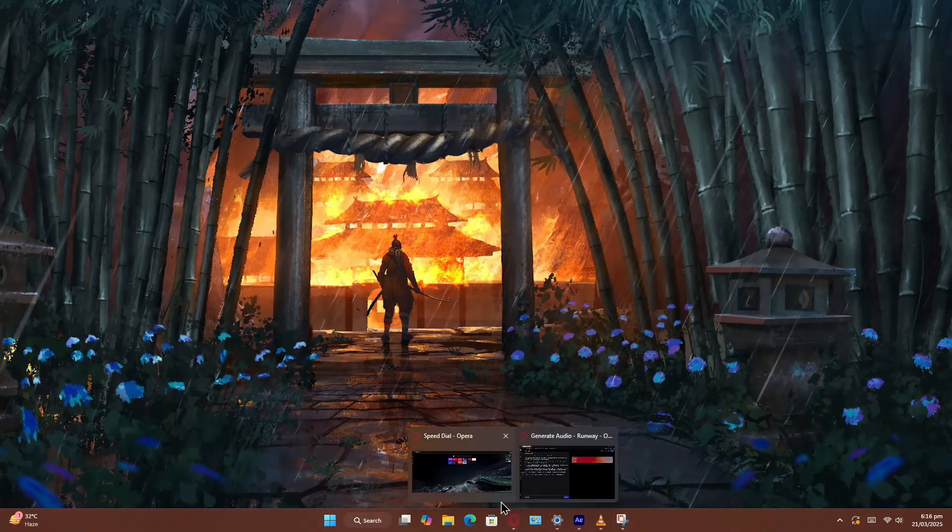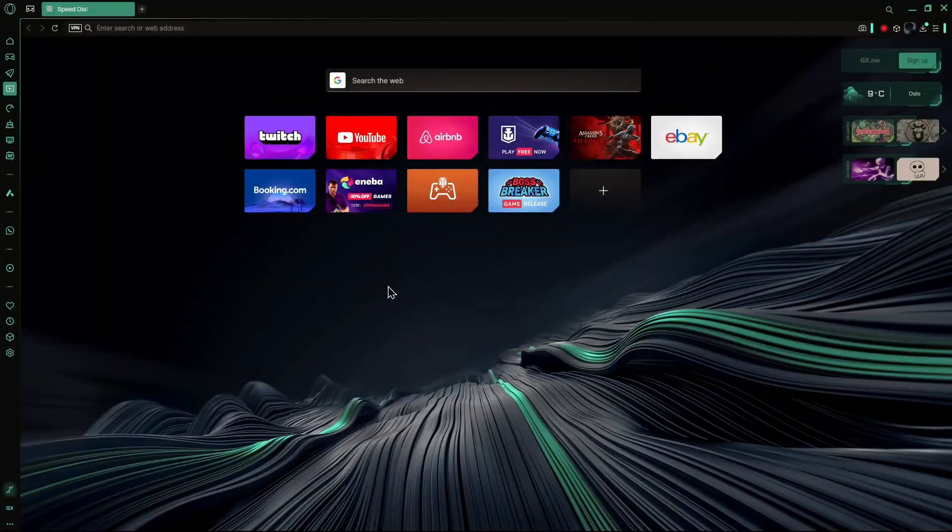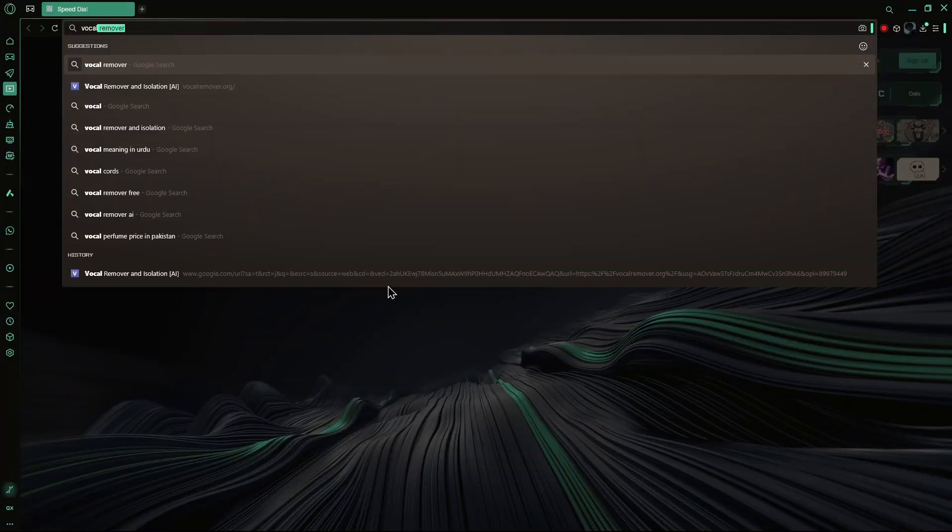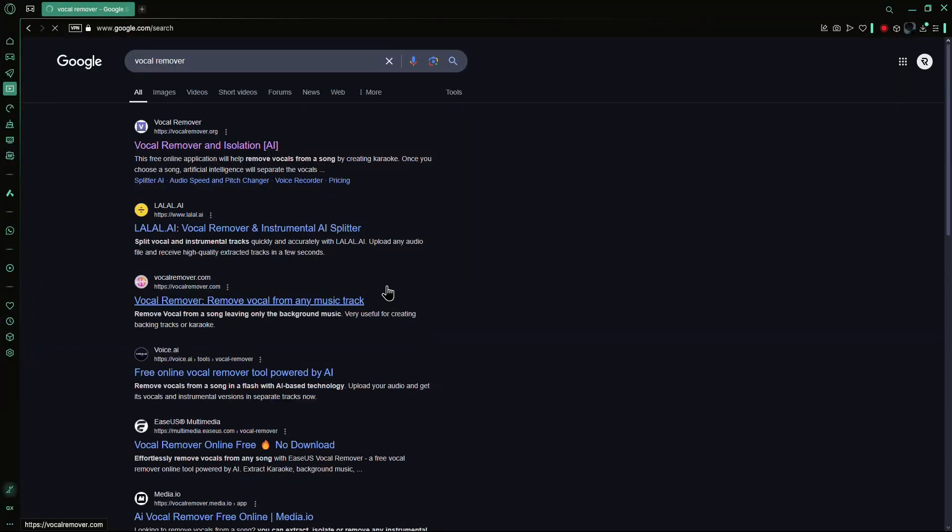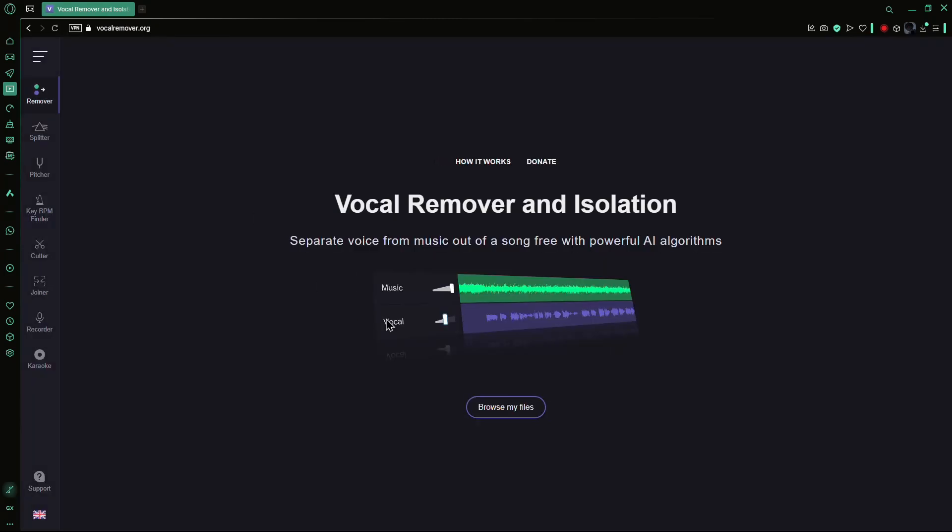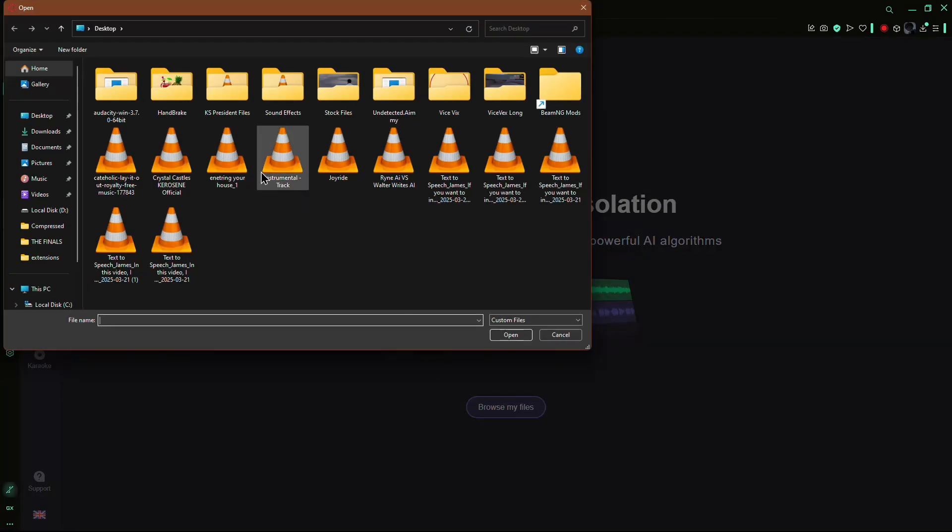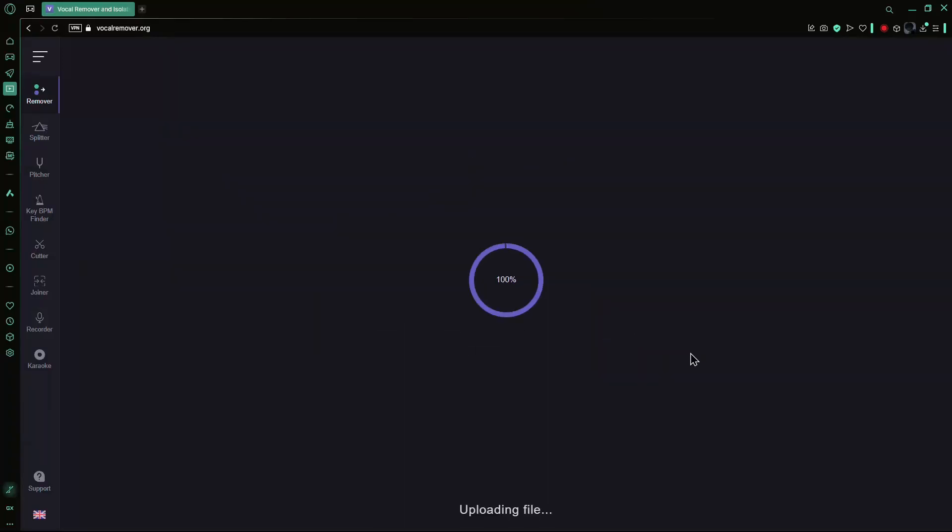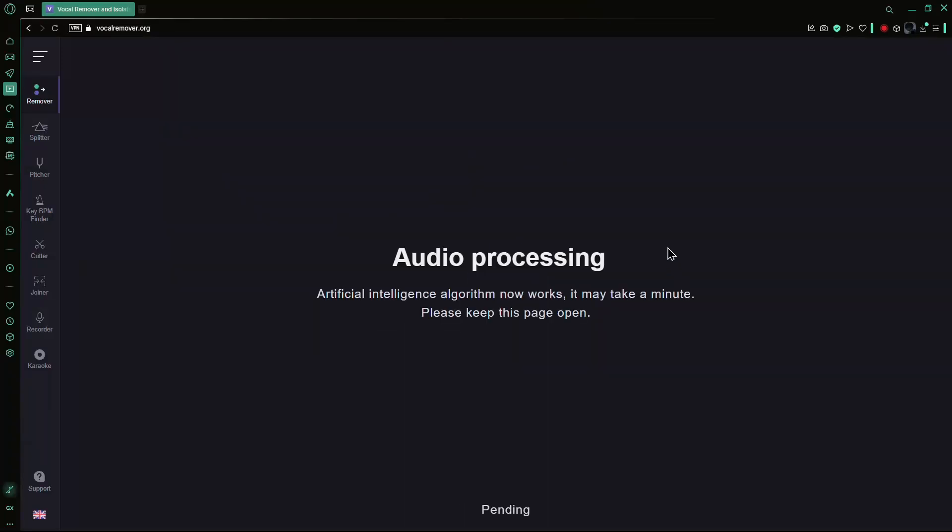Now, open your web browser and search for Vocal Remover. Click on the first website that appears. This website is free to use. Upload the MP3 file that you just exported from After Effects and wait for the website to process it.